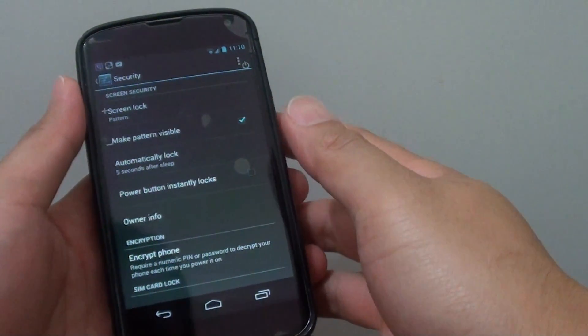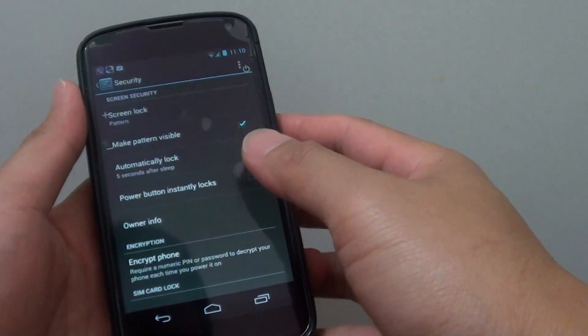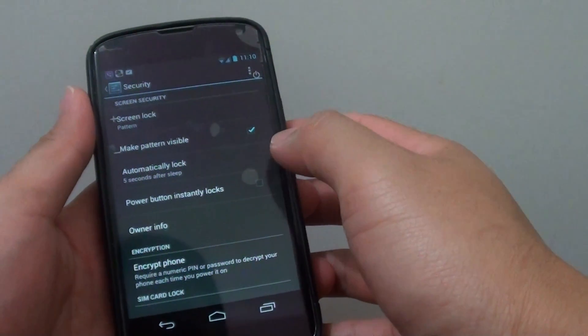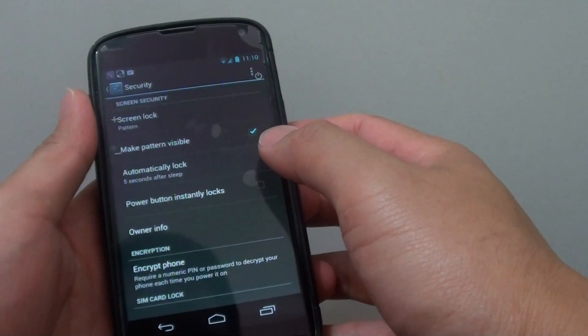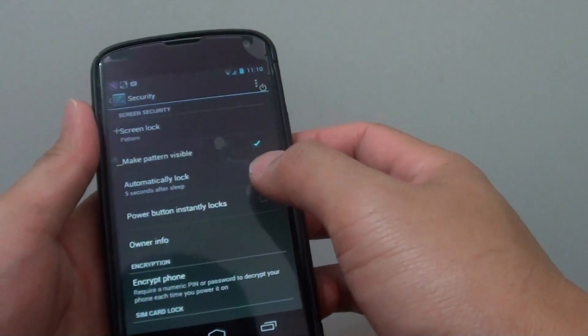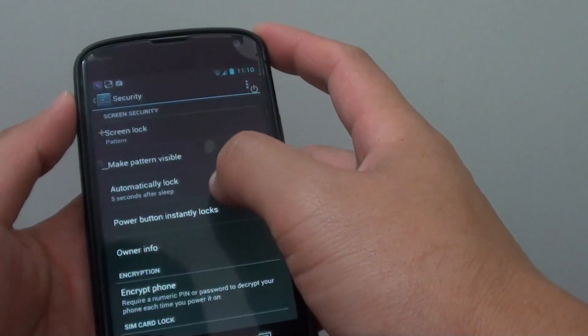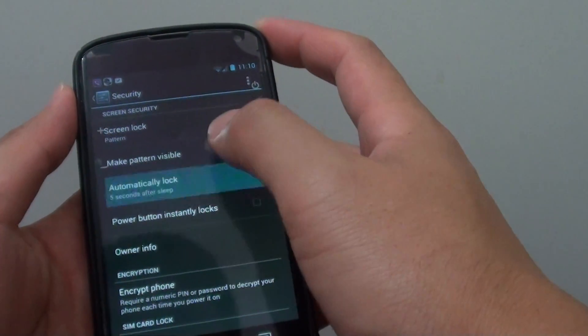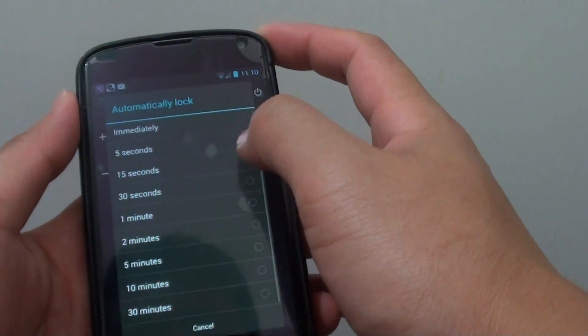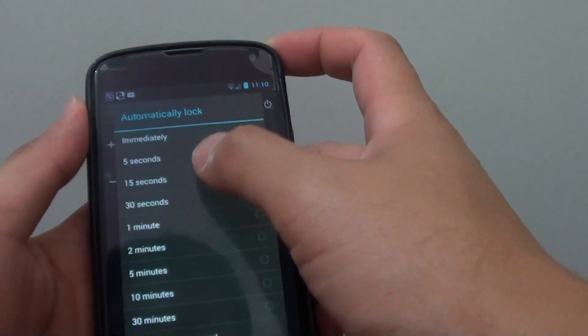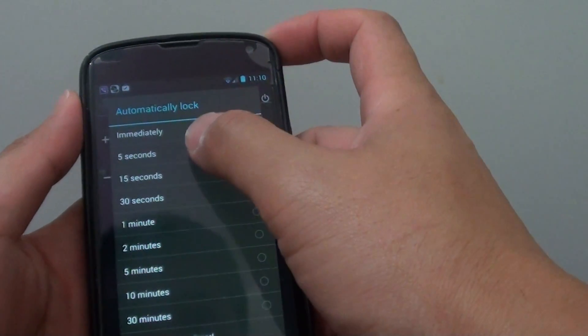How to change the Lock Screen Timeout Automatically Lock Time on the Google Nexus 4. Basically what this time is, is that you can change the time between 5 seconds to 30 minutes.